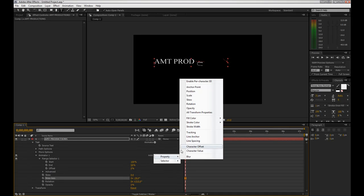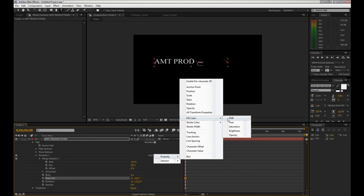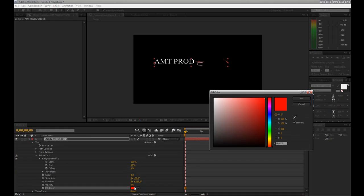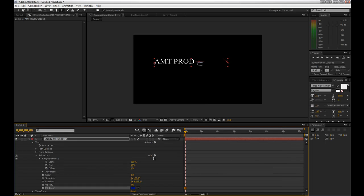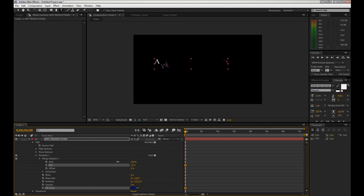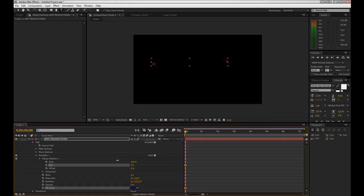Let's add some more stuff — stroke color, fill color. Let's have it be blue. And then as it animates... oh, look how crazy that is. It's actually pretty cool.